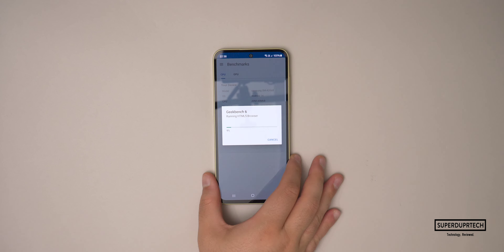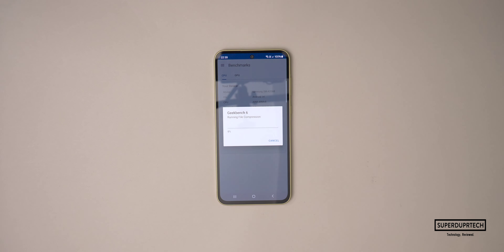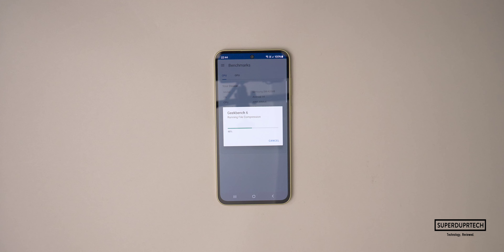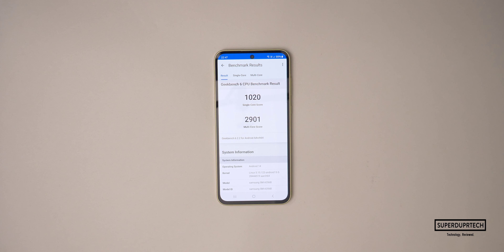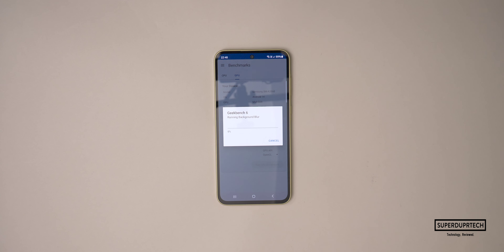The first benchmarking test which I ran on the Samsung Galaxy A35 was Geekbench 6. I started off by running their CPU test, and when running this test, I got a single-core score of 1020 with a multicore score of 2901.